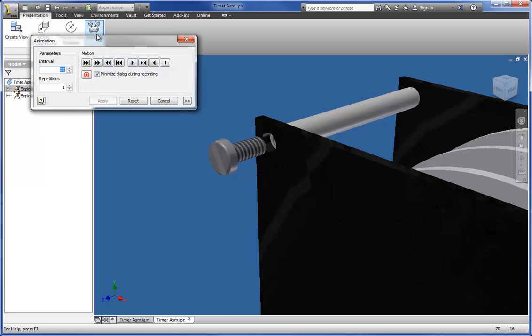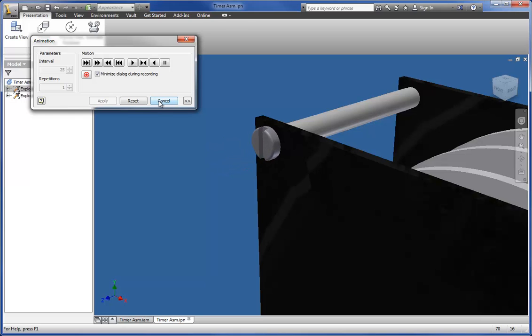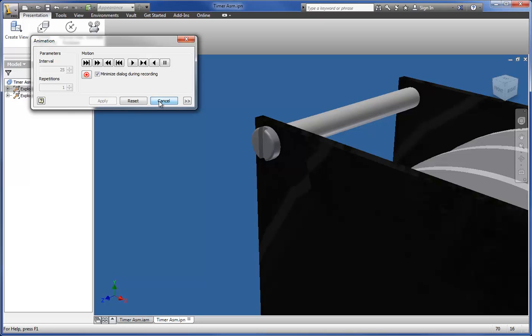Now, I'll use the Animate tool to play back the tweaks to see how they look. Notice the tweak actions are separate. That's not really what I want. But this is easy to correct.